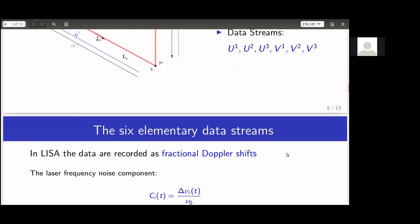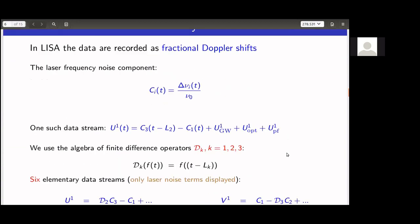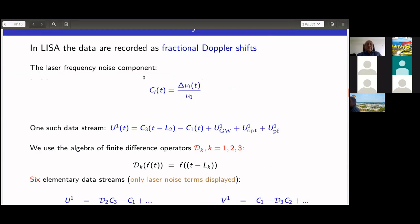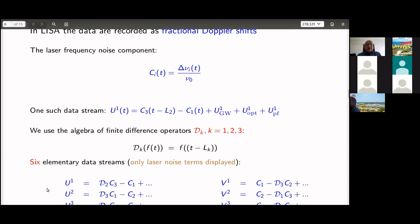Each data stream contains laser noise. The laser noise component is c(t) = δν(t)/ν₀, where ν₀ is the basic laser frequency — about a micron wavelength. A data stream contains not only laser noise — for example, c₃ from the third spacecraft beating against the first — but also a gravitational wave signal and other noises like optical path and proof mass noises. We want to cancel the laser noise c so only the signal and small noises remain.